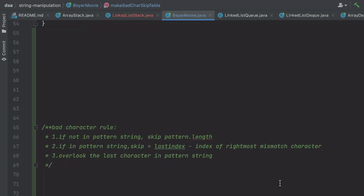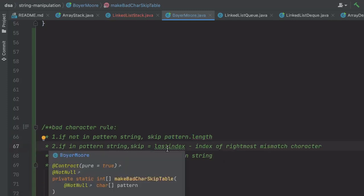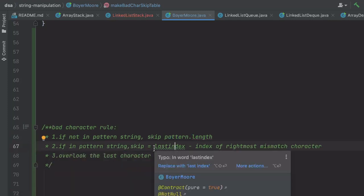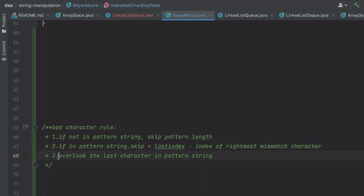To summarize the bad character rule: if the bad character is not in the pattern string, we skip by pattern.length. If the bad character is in the pattern string, the skip value should equal the distance between the last index and the index of the rightmost occurrence of the mismatched character. Note that the last character should be overlooked.